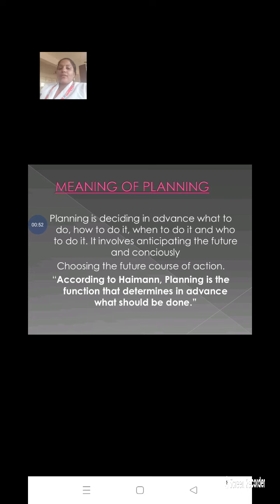Planning is a future course of action — it means choosing a future course of action.